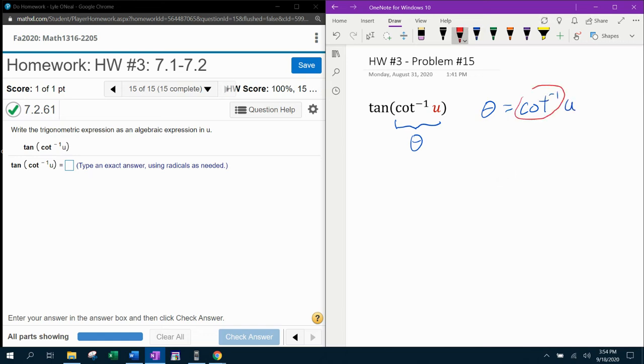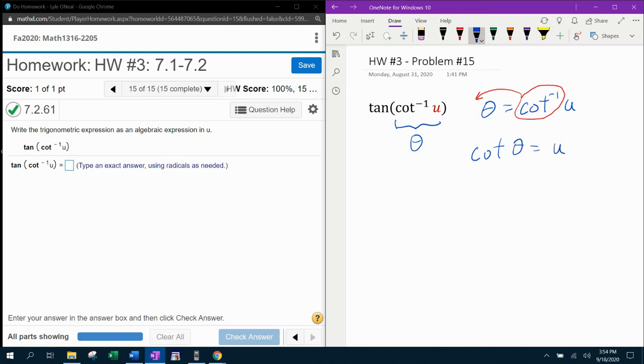And then if I bring the inverse cotangent to the other side, that's going to turn it back into regular cotangent of theta. So now we have cotangent of theta equal to u.